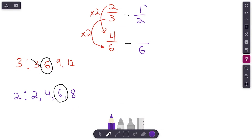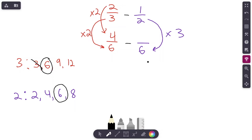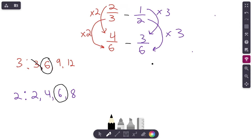We're going to do the same thing for 1/2. How does 2 become a denominator of 6? What do we multiply 2 by? Use the cheat sheet — count how many multiples it took to get to 6: 1, 2, 3. So 2 times 3 equals 6. If we multiply the denominator by 3, we do the same thing to the numerator — whatever you do to the bottom, you do to the top. So 1 times 3 is 3. One-half is equal to 3/6.